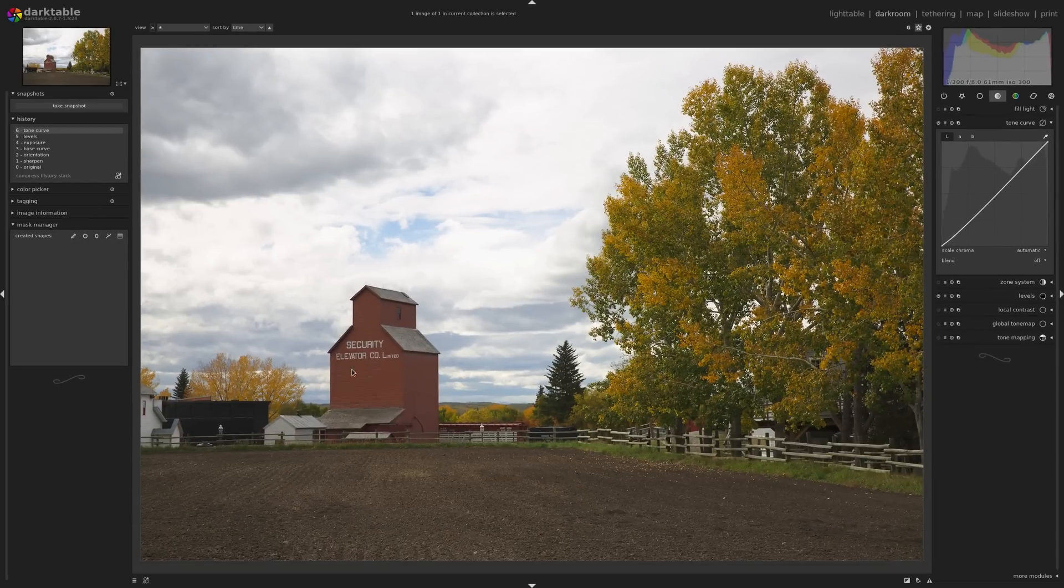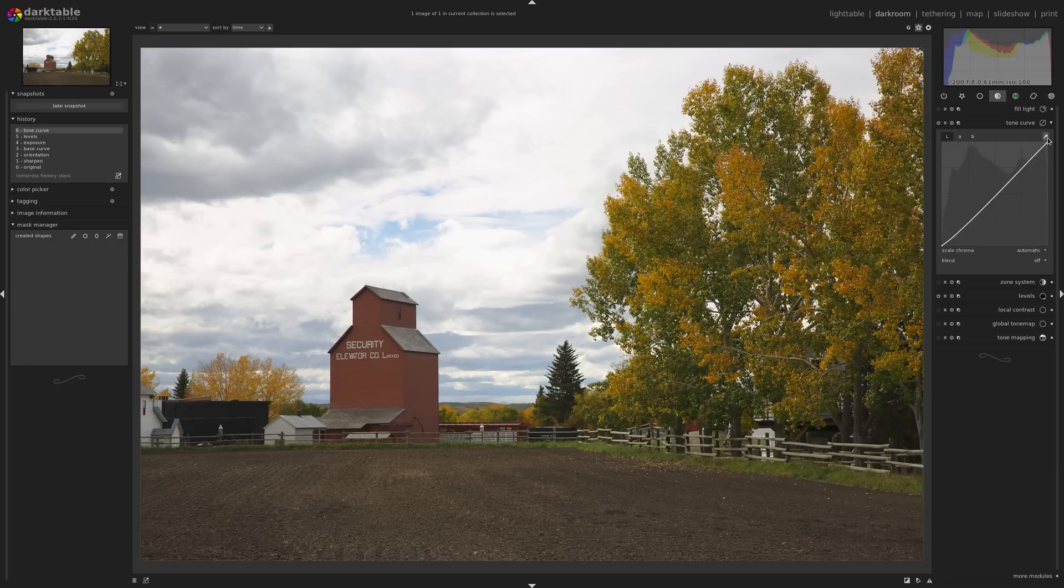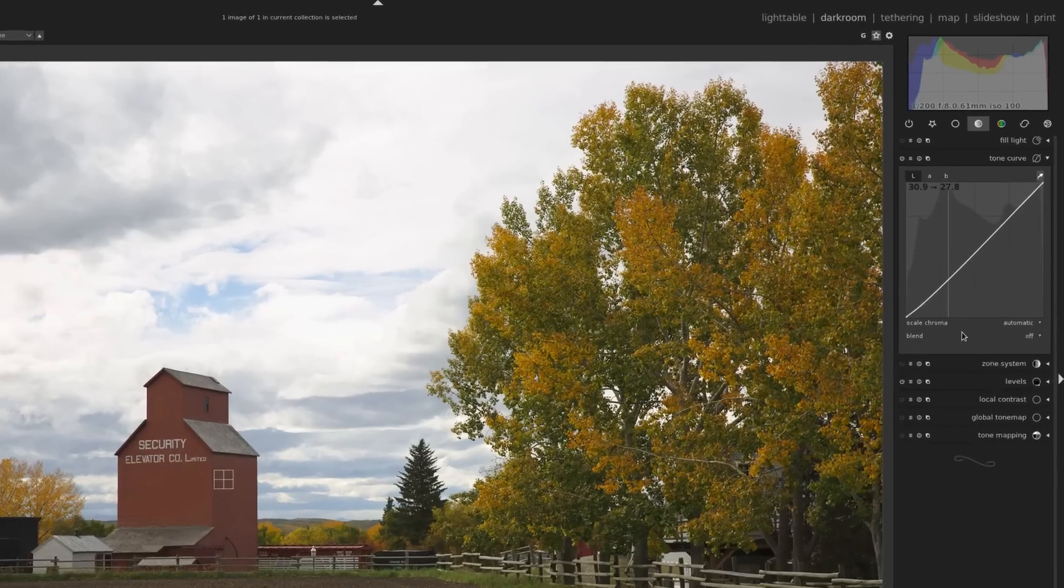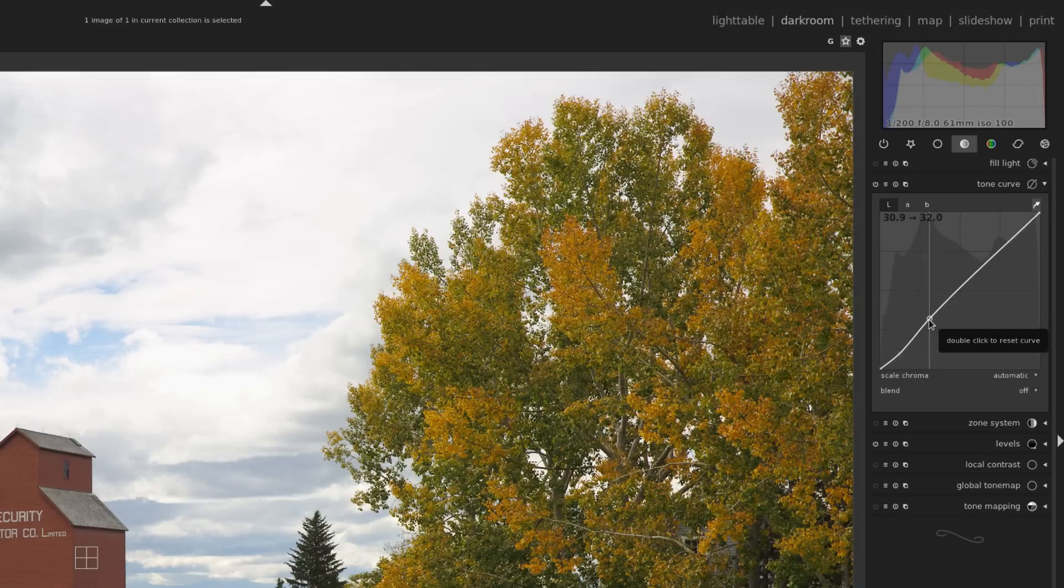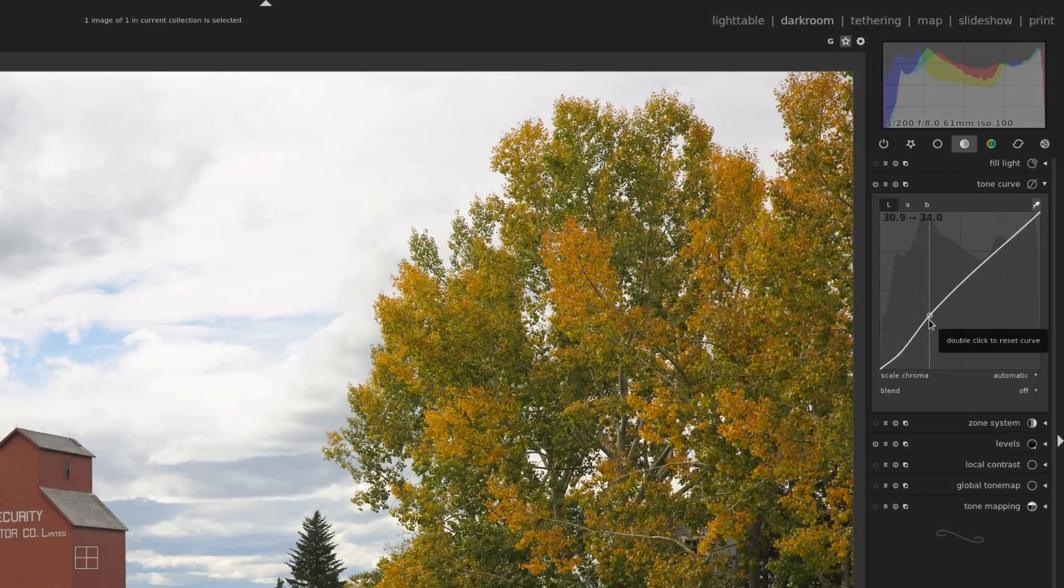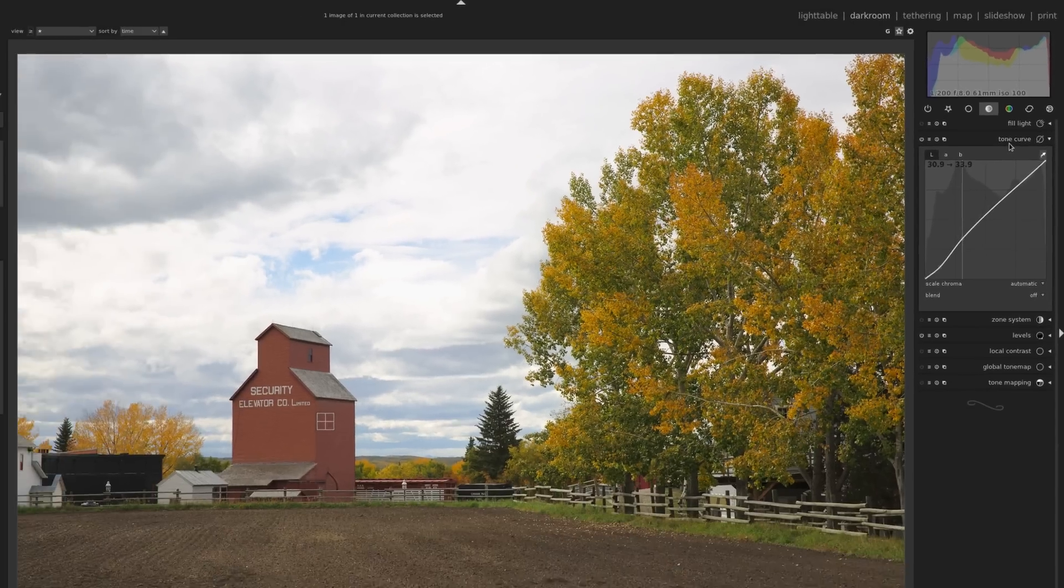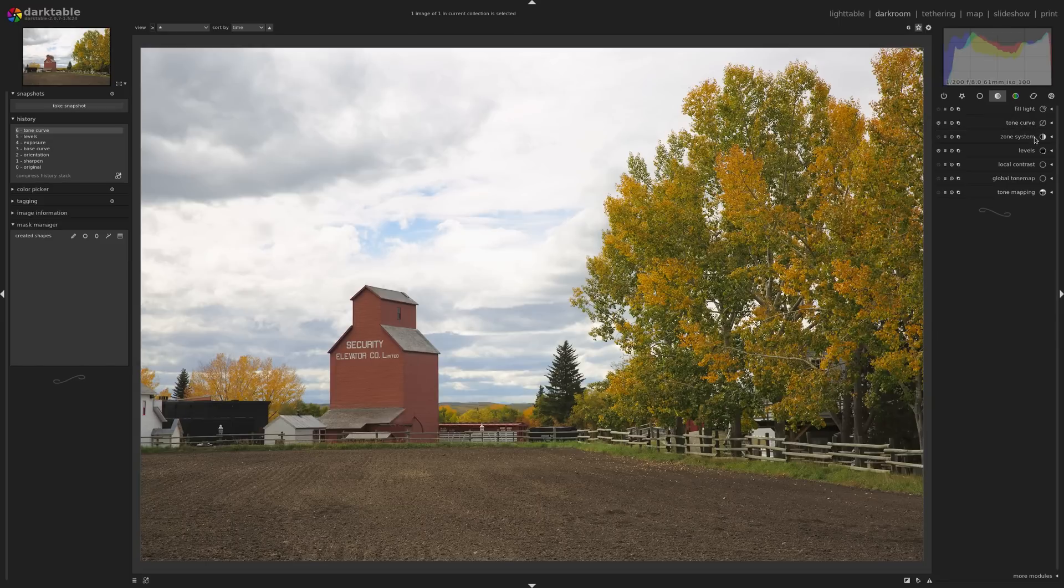And then I'm going to bring it brighter in the area where the grain elevator is. And I can do that by clicking on this little eyedropper here, and it's going to give me a reference point. So I'm going to click on the grain elevator, and it's going to give me this little line here so I know that's where I can click and drag my node. So I'm going to click and drag up to increase the exposure. And then I'm just using my mouse wheel to kind of bring it up more and more and more to the point where I like it. So I'll close that up there.